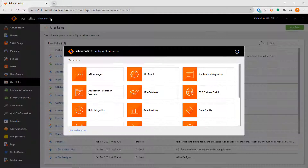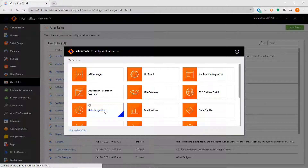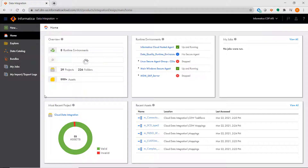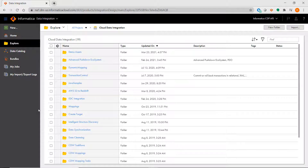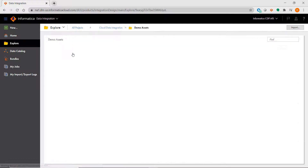To start creating the equivalent of mappings, sessions, and workflows, go back to the Application Picker and select Data Integration. You first see a dashboard that gives you an overview of your environment. When you click on Explorer, you see the projects in your org, and by clicking on a project, you see the folders listed under them. From here, you can add and remove folders just like you can in the Repository Manager, and when you click on a folder, you see all of the assets listed under them.